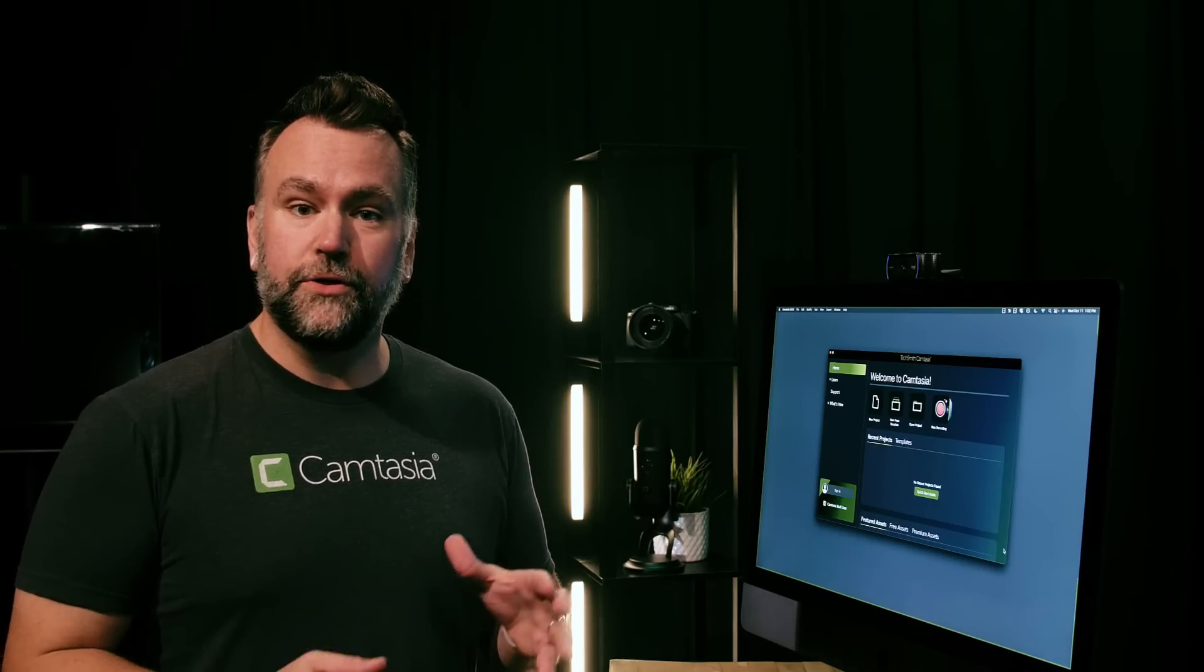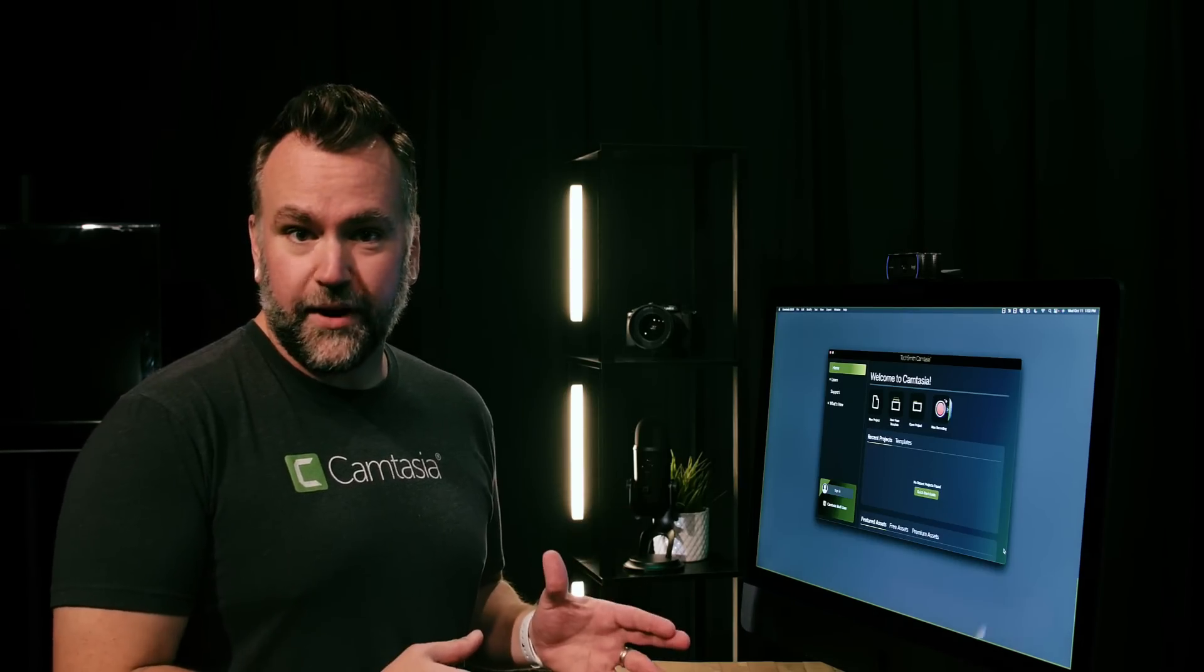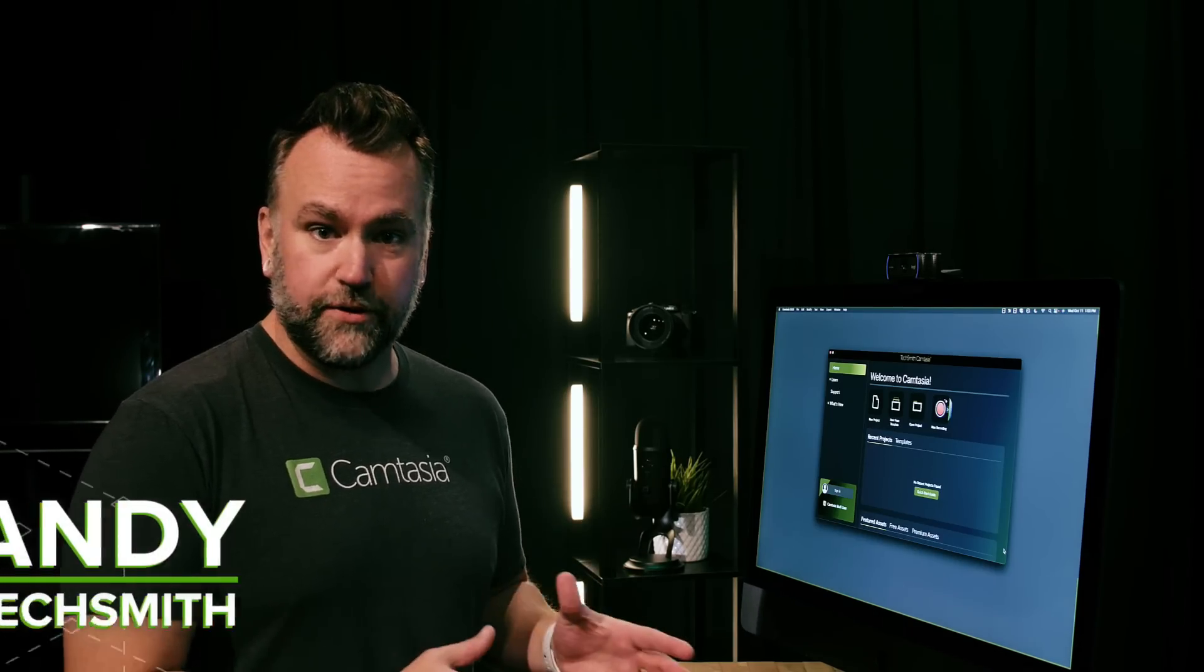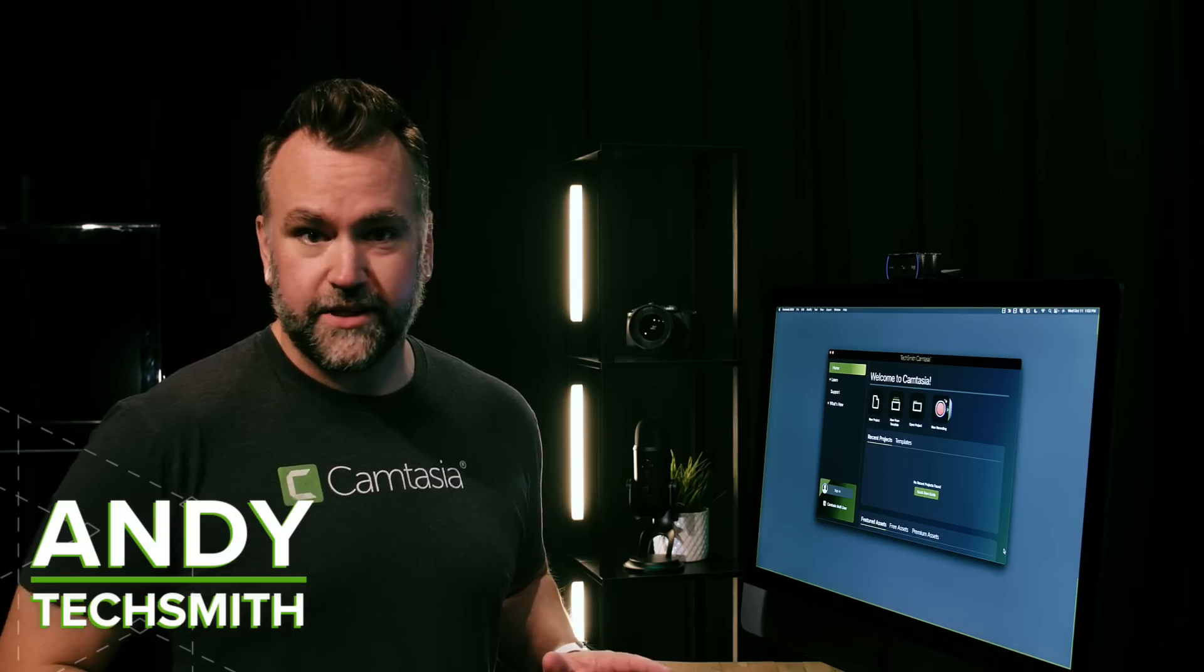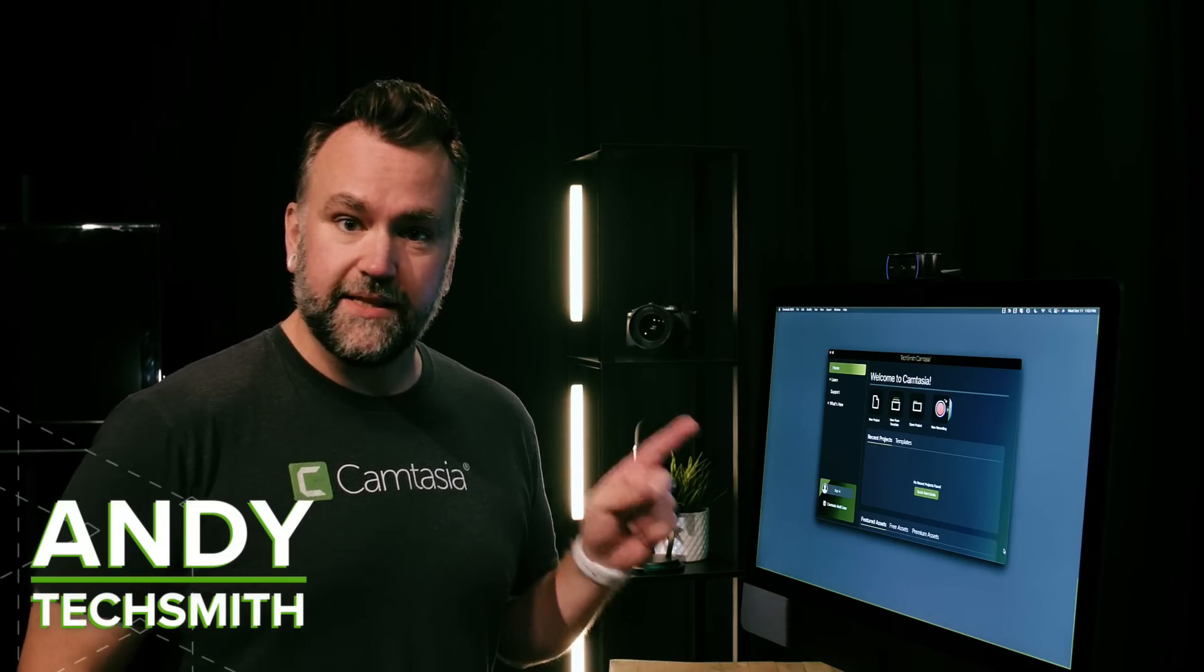In this video, I'm going to show you a brand new way to capture and create your videos faster than you've ever done before using the latest version of Camtasia.